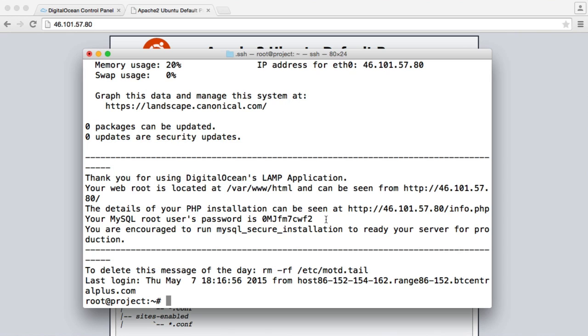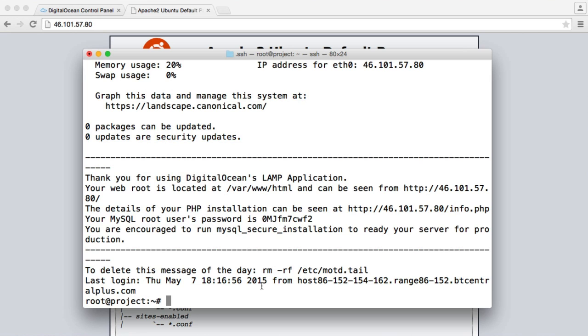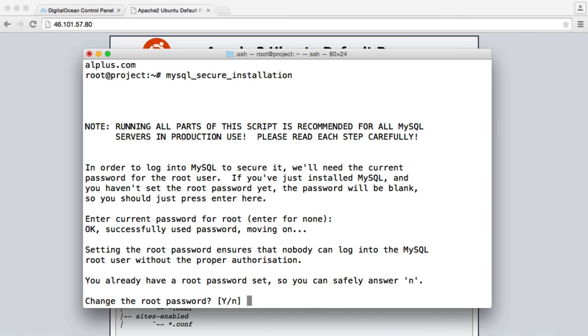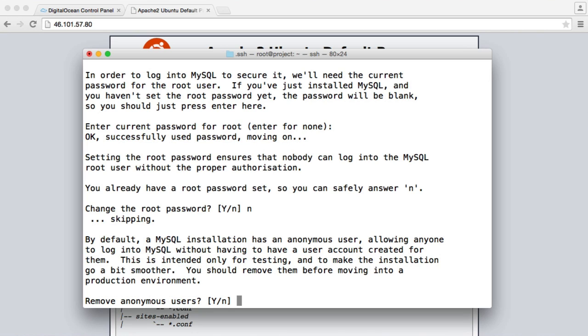So we can go ahead and run MySQL secure installation to basically make our server ready for production in terms of MySQL. So let's copy this command first of all and paste this in. Now enter current password for root. We already know this, so let's copy this and paste this in here. Do we want to change the root password? You can go ahead and change the root password to a stronger password if you want, but I'm going to hit no.